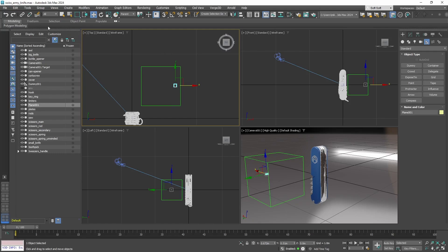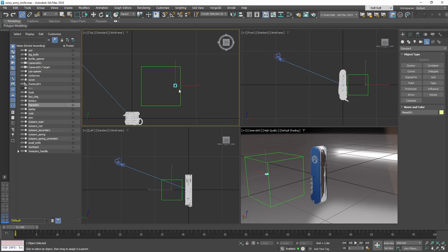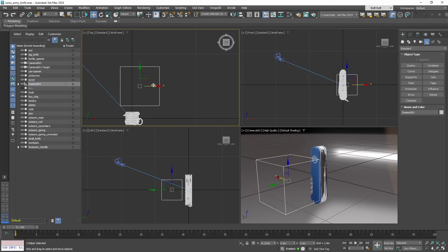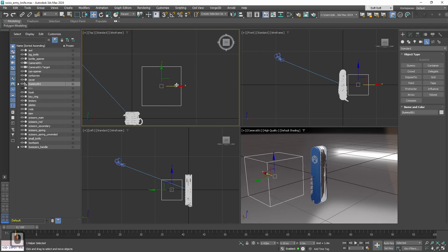Now let's tie the button to the dummy. For that we will use select and link. Let's press the button, drag and drop to the dummy, and now the button is tied to the dummy. If we move the dummy, the button moves with it.